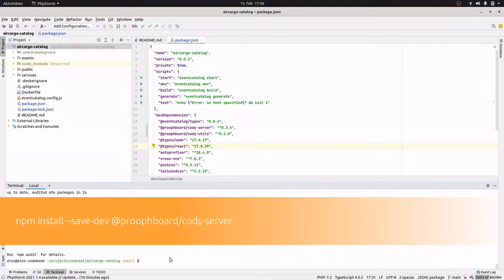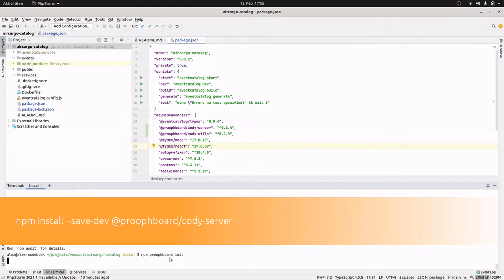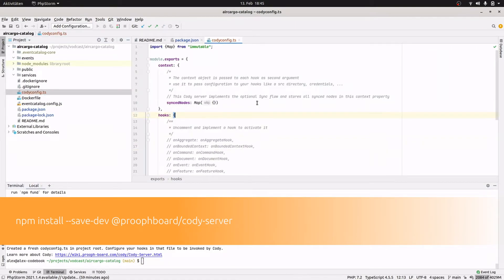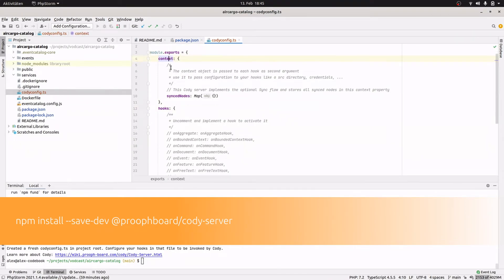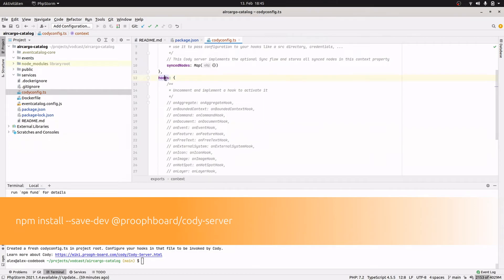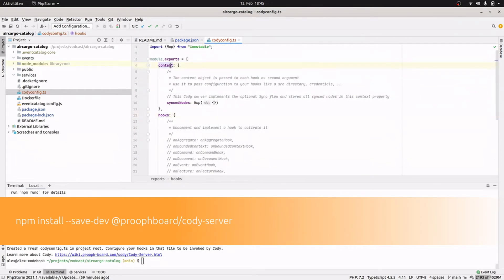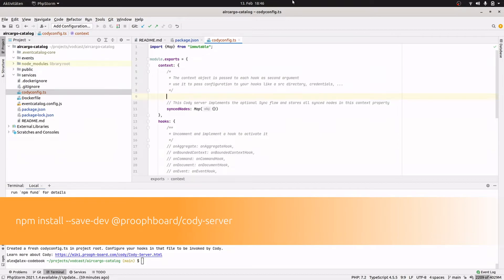The utils are also installed. So as a next step we can run a command with npx and that command is called proophboard init, which creates a cody.config.ts file in the project root. If we have a look at the file, we see that an object is exported with two properties: the context and the configuration for the hooks. The context is taken by the Cody server and passed to each hook, so we can use it to provide information to our hooks. I would like to provide the information about the source folder to the hook that we are going to implement in a second.